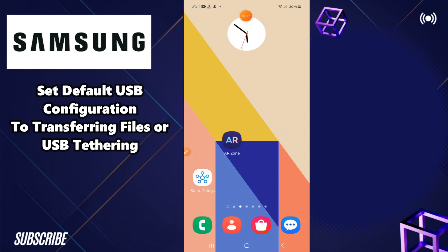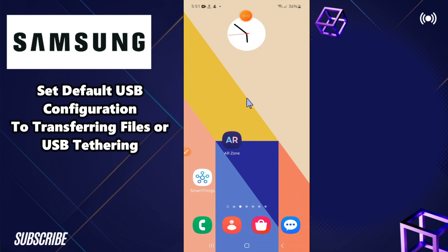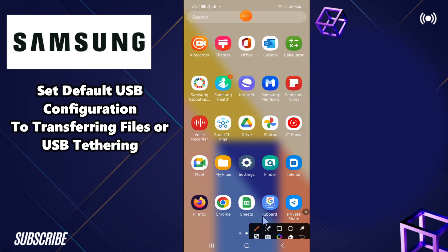Welcome back to another video. In this video, I will show you how to set the default USB configuration to transferring files or USB tethering in any Samsung Android phone. If you want to enable it on any Samsung phone, I'll show you how you can easily do it. If you are new here, don't forget to subscribe and press the bell icon. Now let's watch the video.